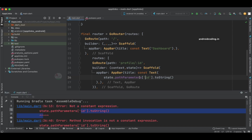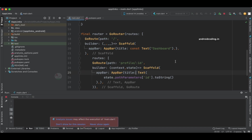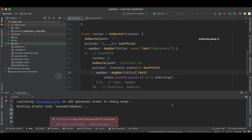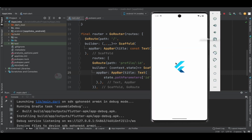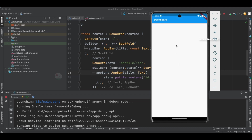Since this is not a constant expression, you can just remove the 'const' keyword here. Now let's run the code again and see the output. Our application is now installed successfully and we have gone to our home page — the dashboard screen.